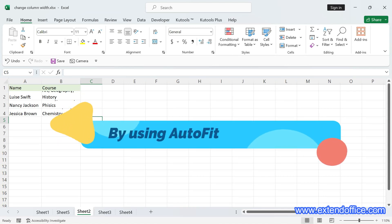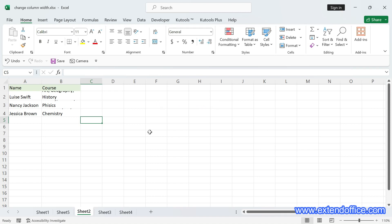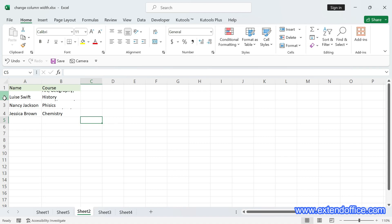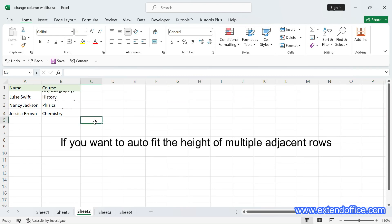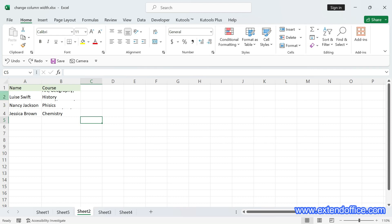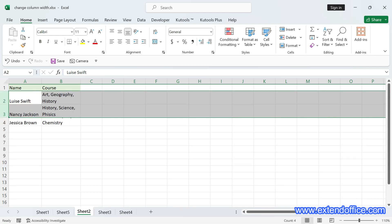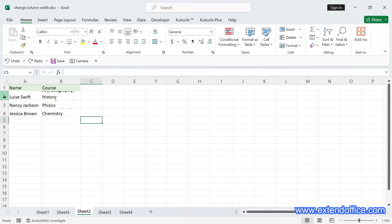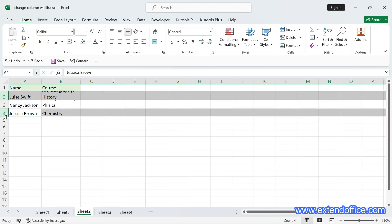Change the row height by using AutoFit to automatically fit the cell content. AutoFit is a magical tool that automatically adjusts the row height to fit the content. To auto-fit one row height, click the row number, then double-click at the bottom edge of the row number. For multiple adjacent rows, click the first row number, drag down to select rows, then double-click at the bottom edge of any selected row number. For multiple non-adjacent rows, click the first row number, hold Ctrl to select other rows, then double-click at the bottom edge of any selected row number.